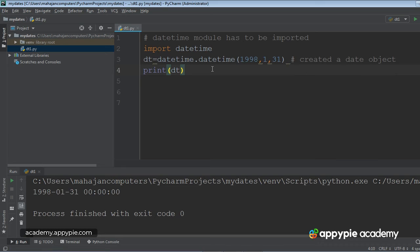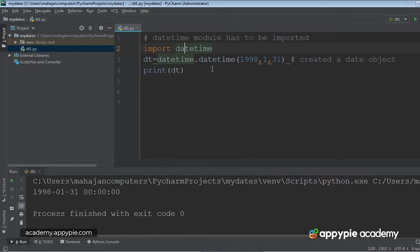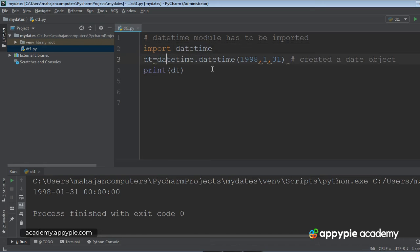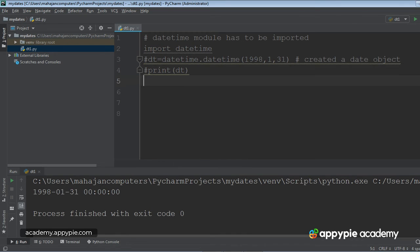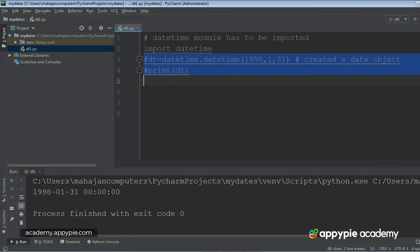Anyways, so this is how we can create a date object and then we can deal with it. In this lecture itself, I am going to tell you how we can know about the current date and time. It's very easy to do it. I have put these statements into comments. So dt is equal to...